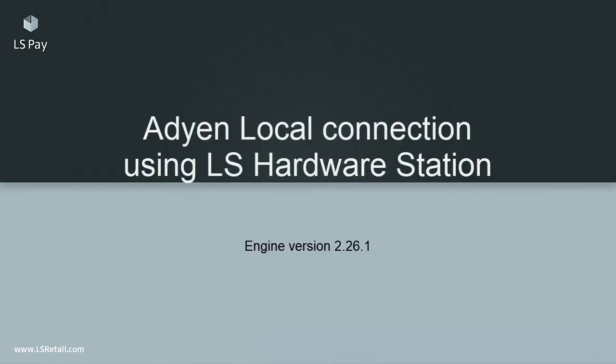Adyen has two connections, local and cloud. This video covers only the local connection.